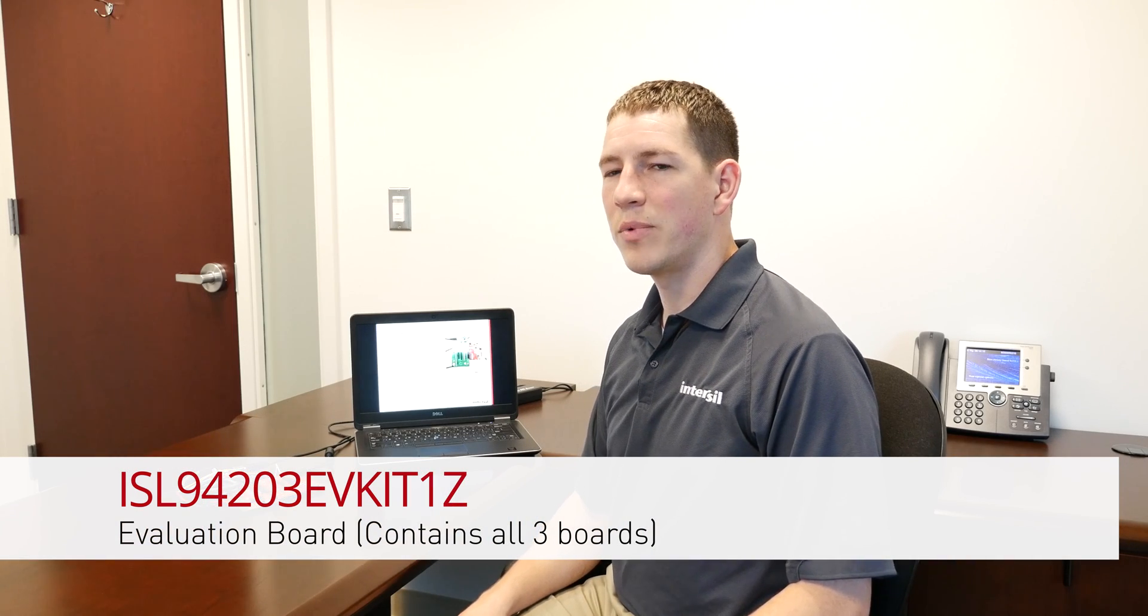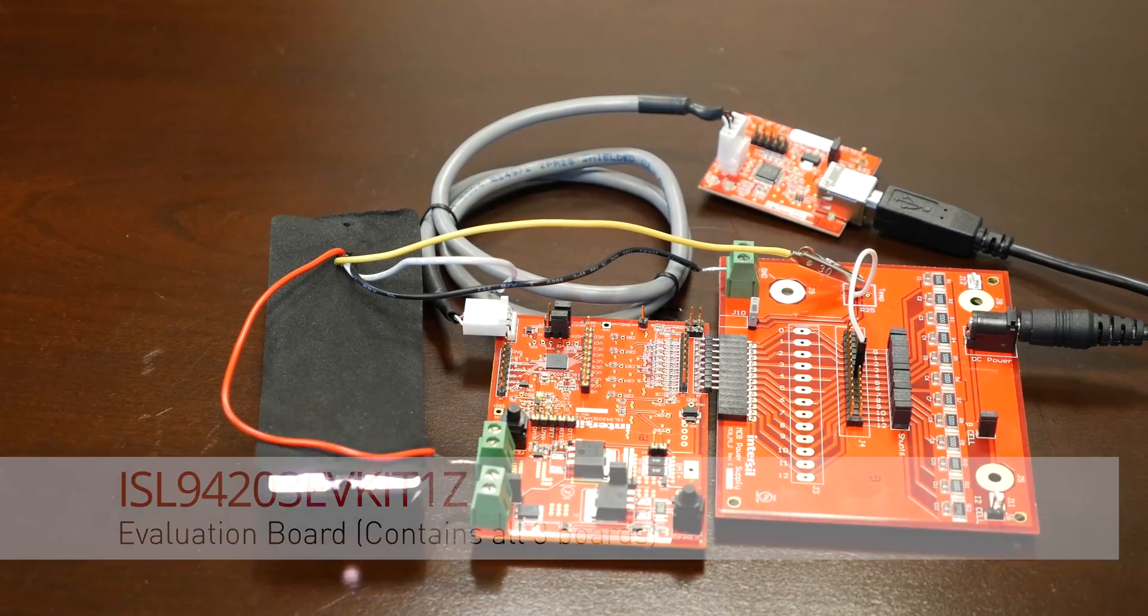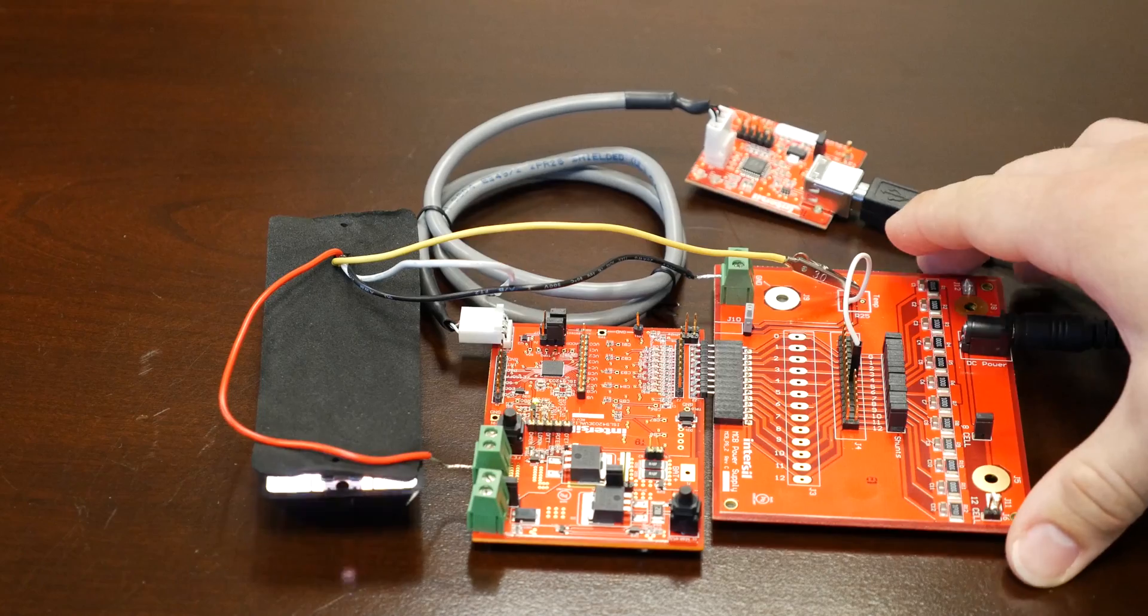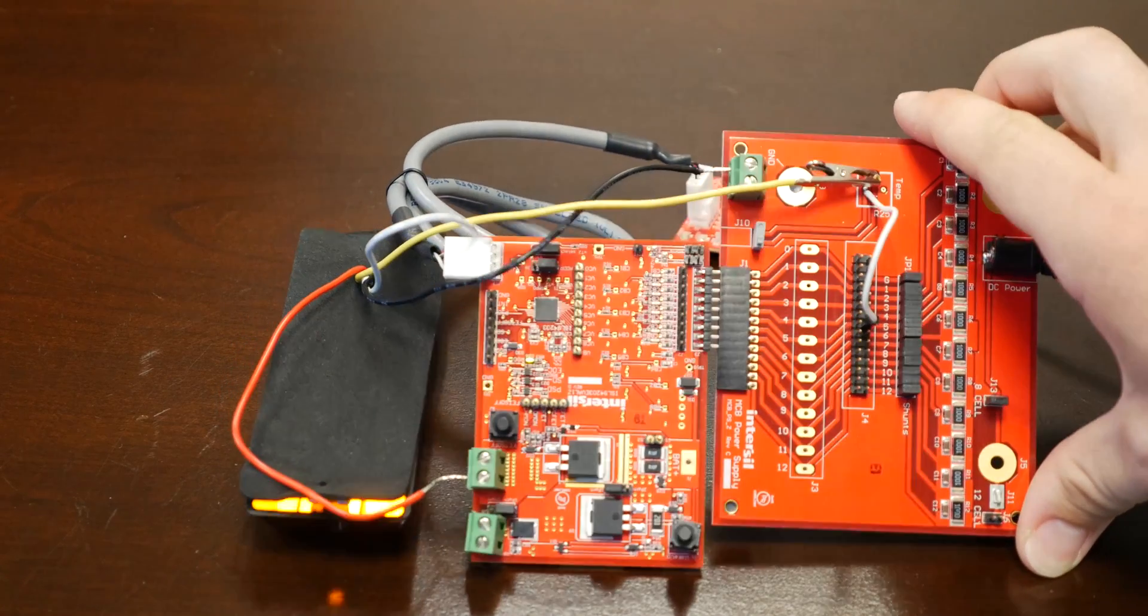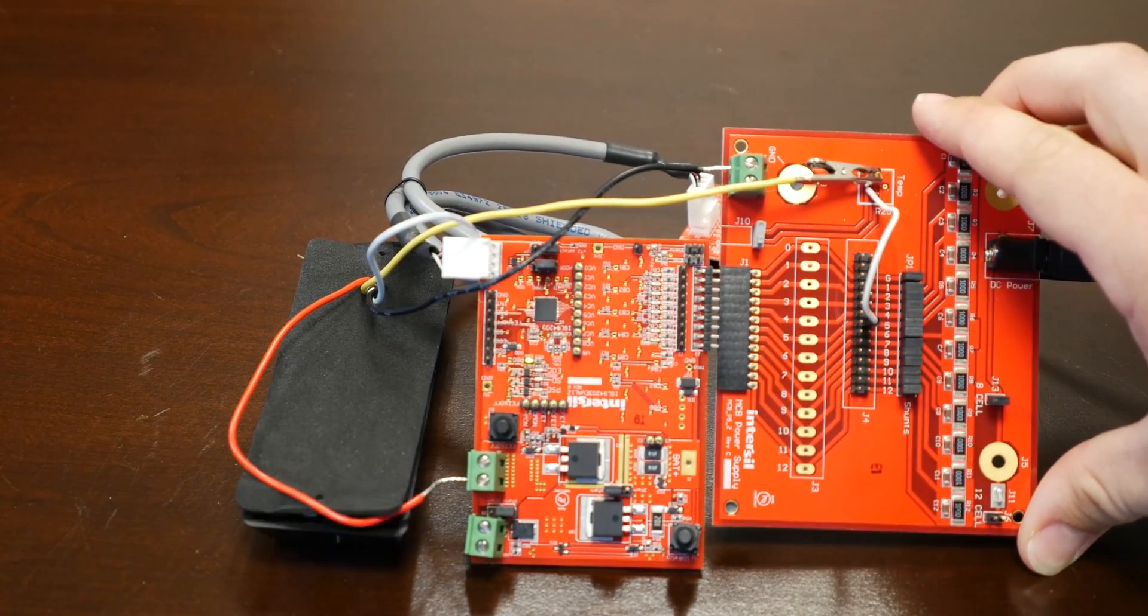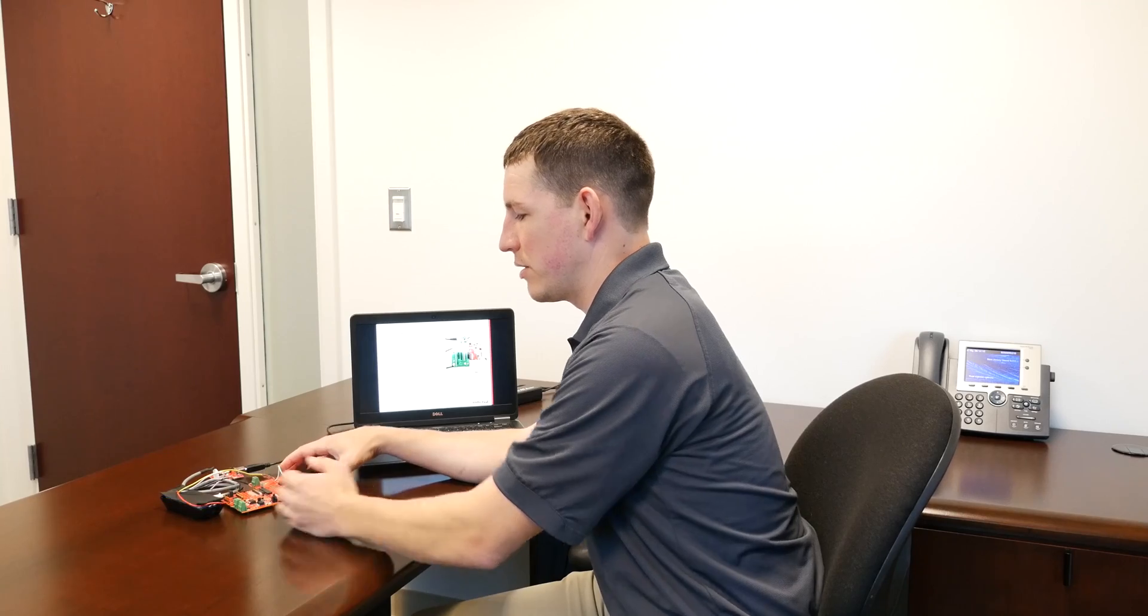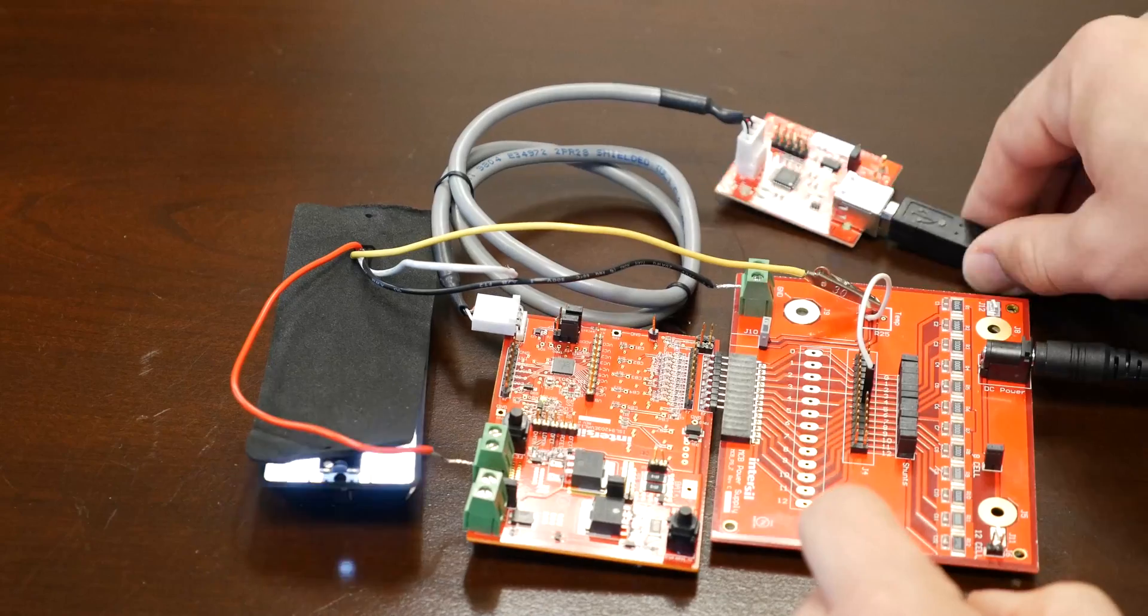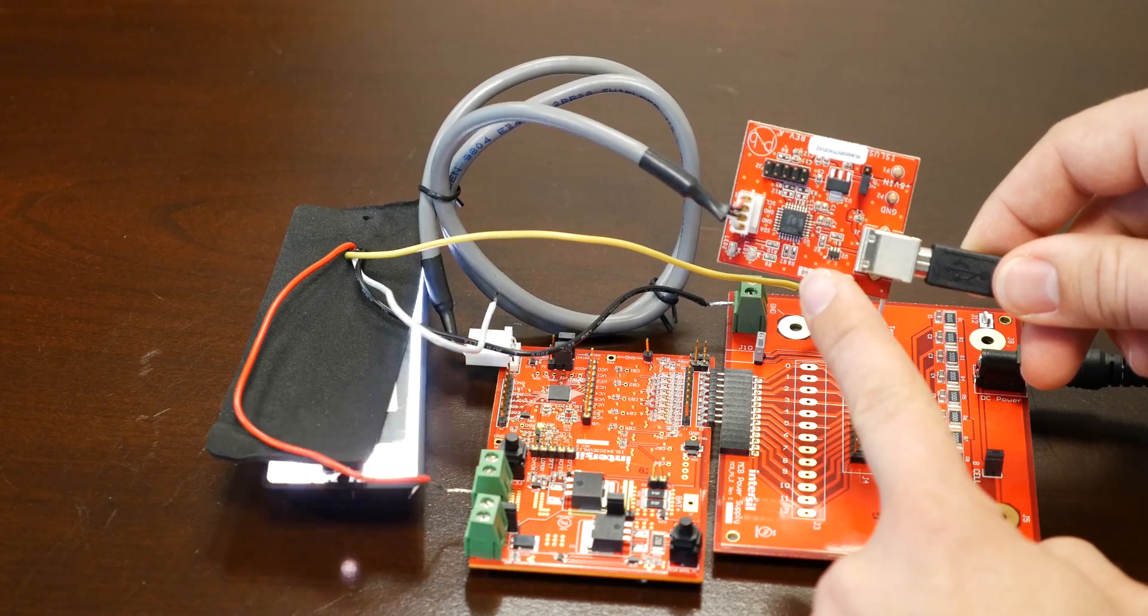The EVAL board includes three boards as well as the user software. The boards are the device under test board, a board to simulate a battery pack that also allows you to attach a load such as this LED pack that is currently attached, and also an interface board.